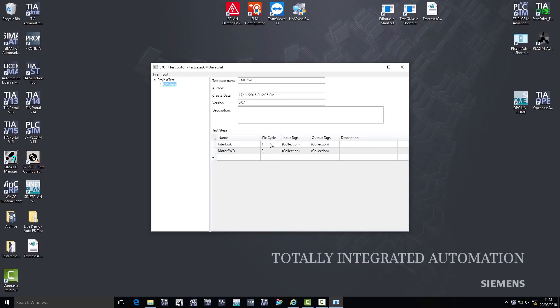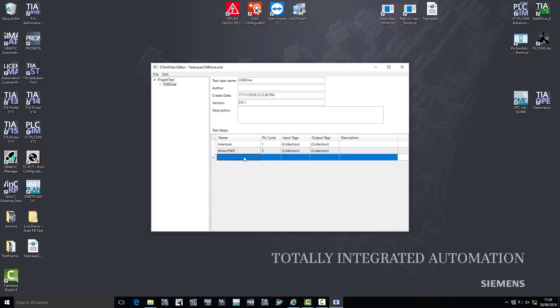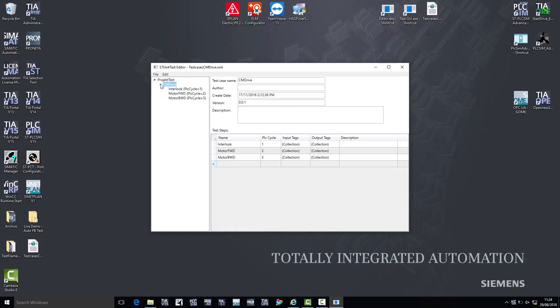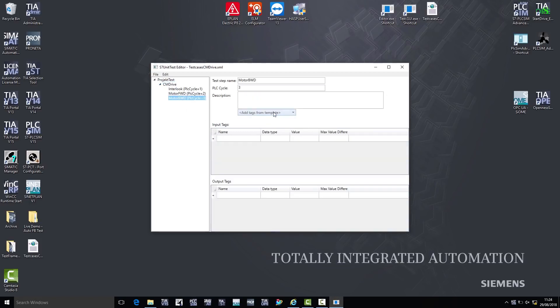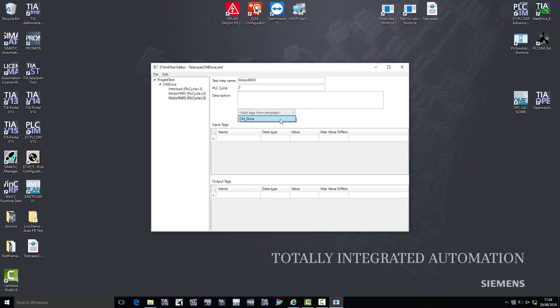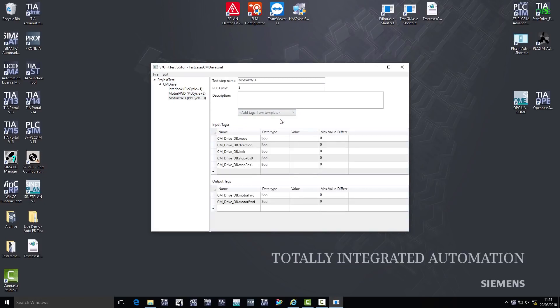There is already a test case for the brake function test, and one to test whether the motor moves forward correctly or not. I now create a new test case, which we want to use to test the move motor backward function. I confirm by pressing Enter, and can now define this test case more precisely. I use the Add tags from template button to import the function block interface from the TIA portal. This means that all input and output tags are listed automatically.